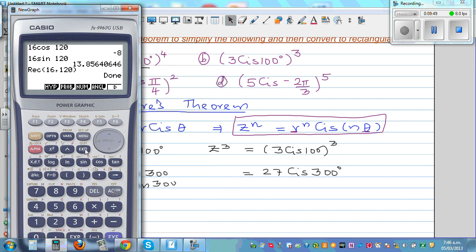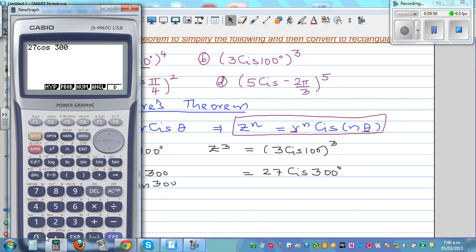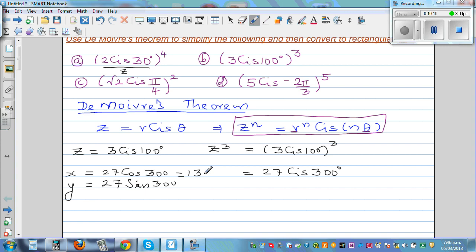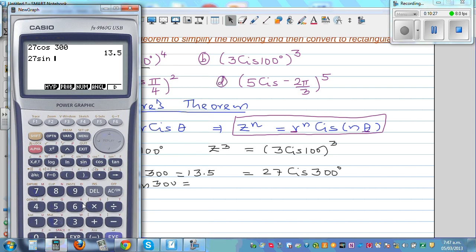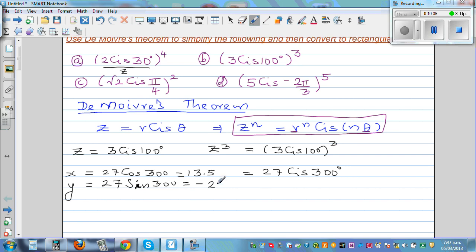For 27 cos 300: 300 degrees is in the fourth quadrant, where cosine is positive and sine is negative. So 27 cos 300 equals 13.5, and 27 sin 300 equals minus 23.38. The rectangular form is therefore 13.5 minus 23.38i. We can verify on the calculator by entering 27 comma 300 in polar-to-rectangular mode, which confirms 13.5 minus 23.38.